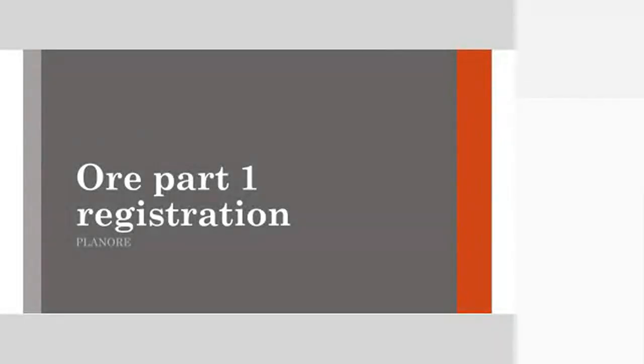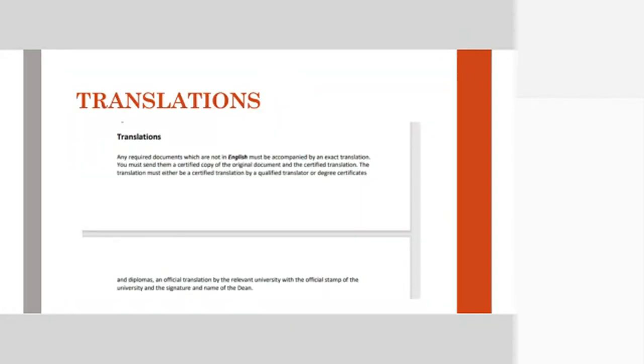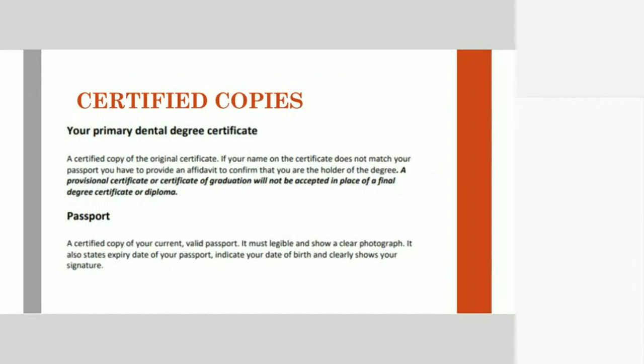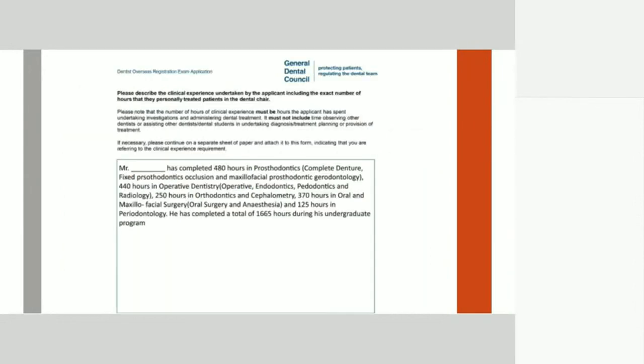Welcome back. This is part 2 of the second session of the ORE part 1 registration. We have already talked about certain documents in the earlier class. We will just be going through the other things that need to be done. Let us start with the English Evidence which we stopped in the last class.